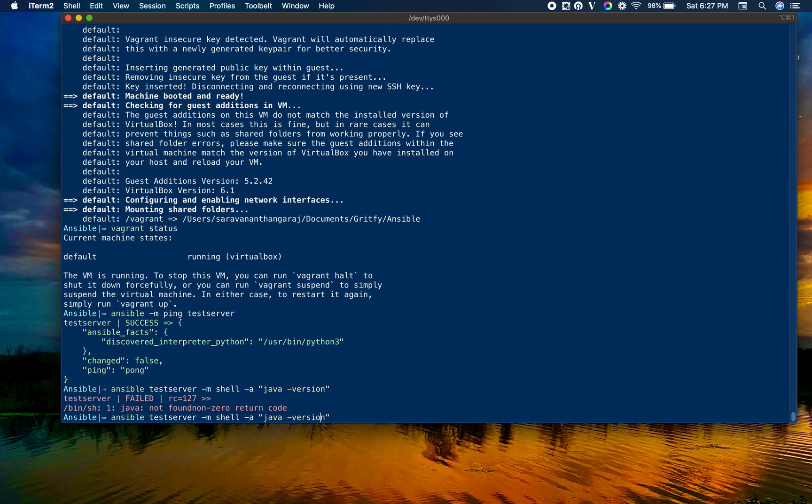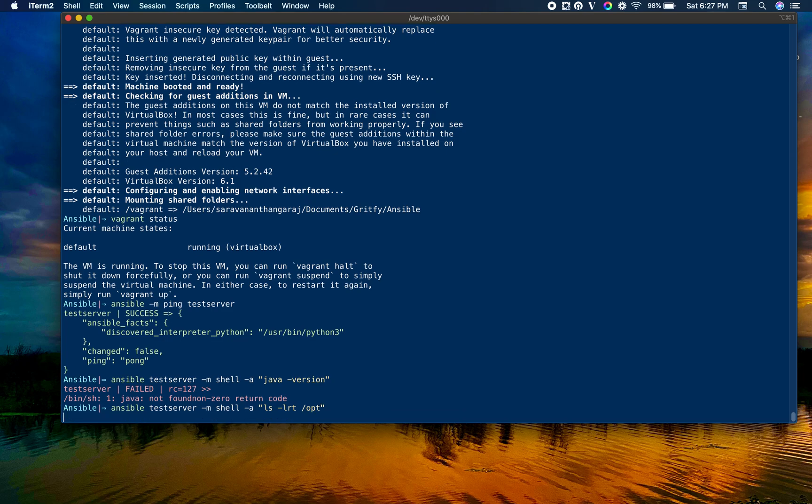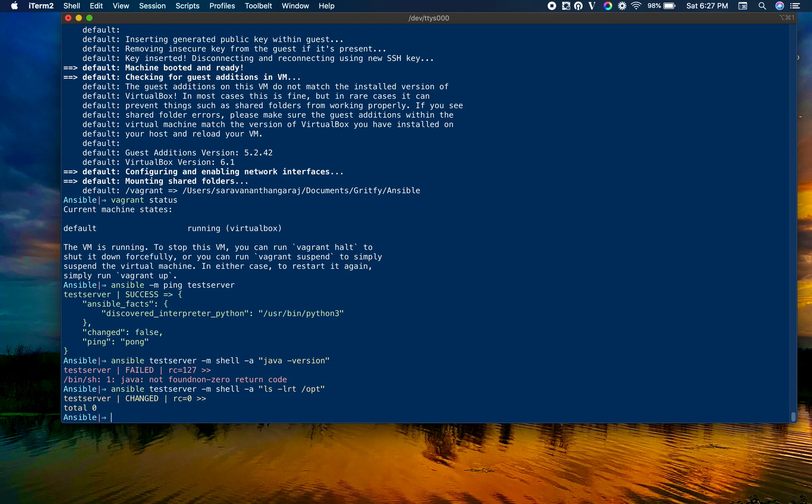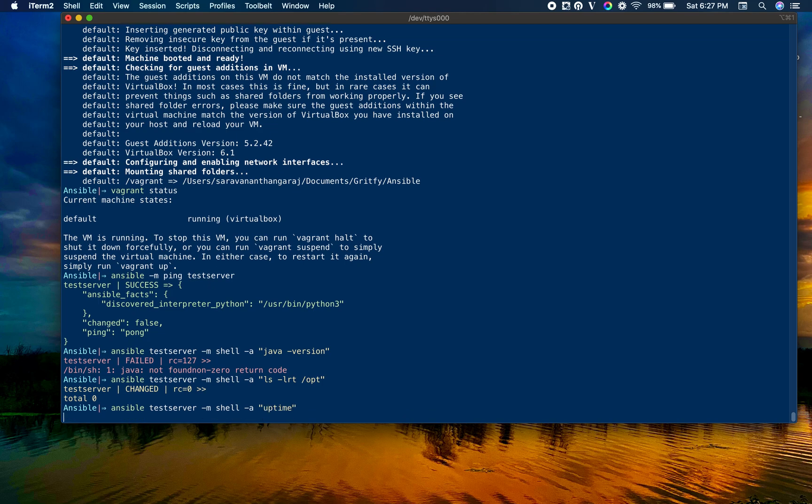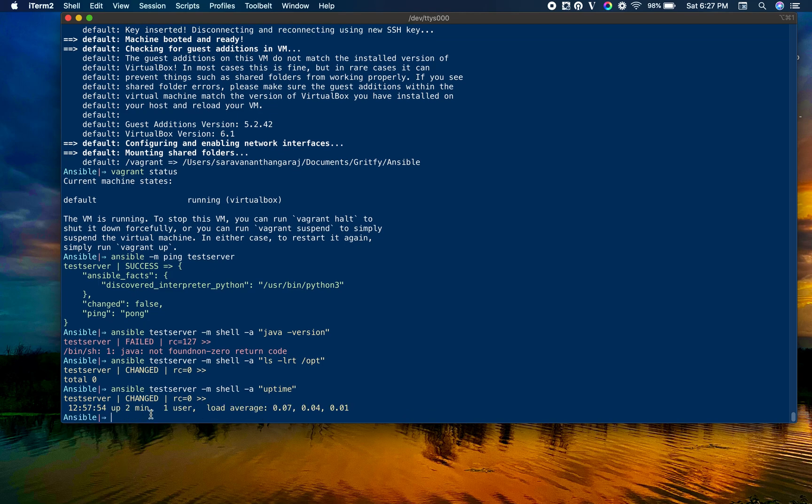We will also see the opt directory because our playbook is designed to use /opt/tomcat8 as the base directory. I'm listing if there are any directories under /opt. You can see there are no directories. I'll execute uptime just to make sure it is our new box. It has been up only for two minutes.